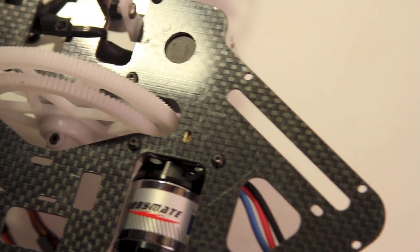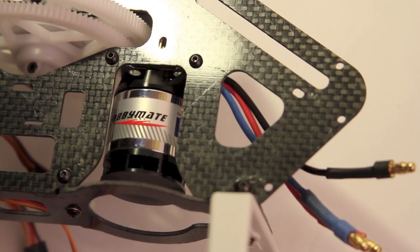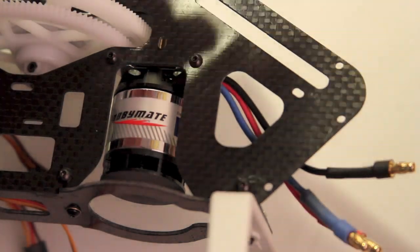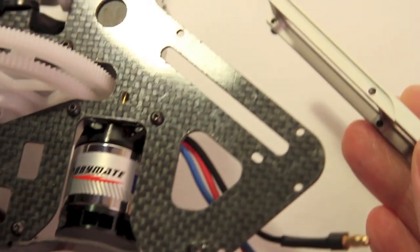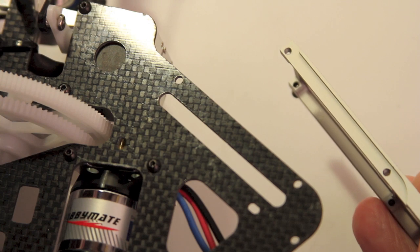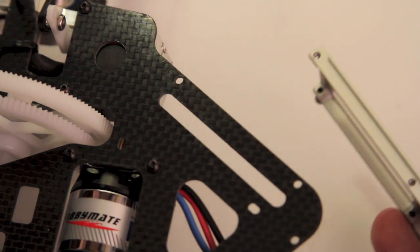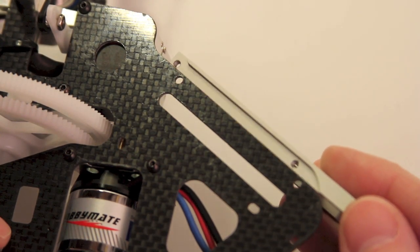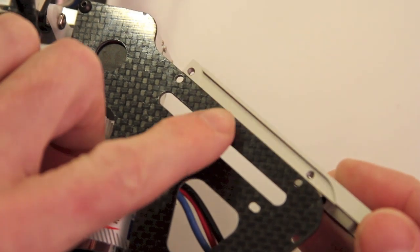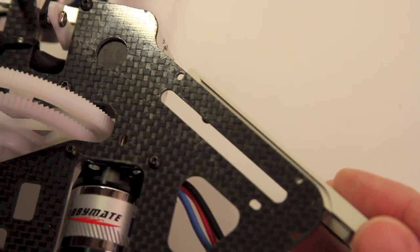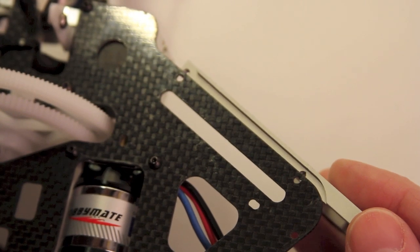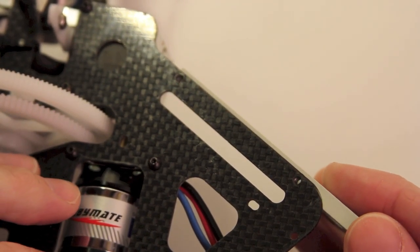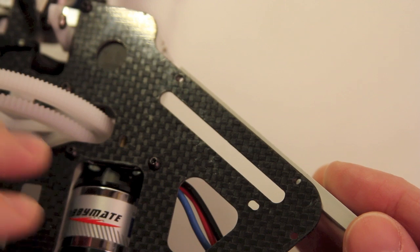All right, so basically, this is just going to slip right onto here. And as you can see, there's a cutout in the aluminum that allows for you to slip the carbon fiber just right inside there. And then the holes should line up just fine.